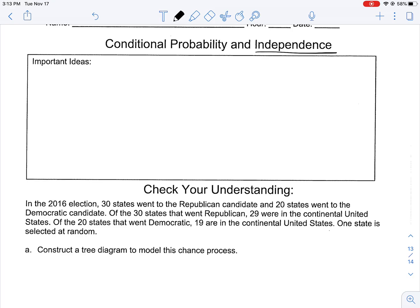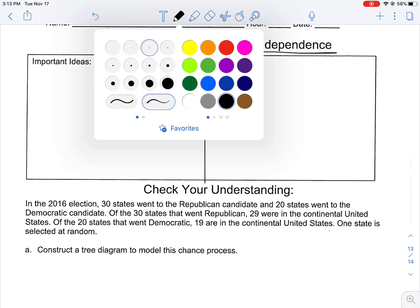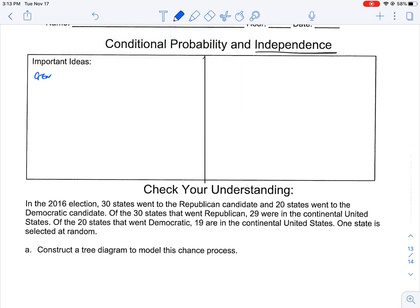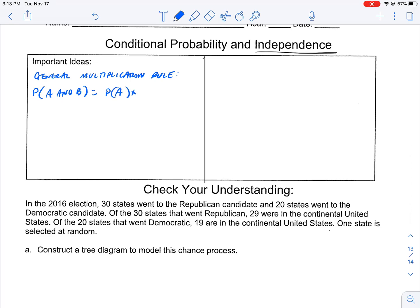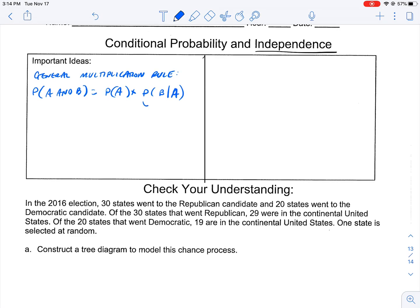This leads us into more about conditional probability. We're going to talk today about the general multiplication rule. The probability of A and B happening together looks like this: it's the probability of A times the probability of B, given that A. This particular part of the equation is our conditional probability.